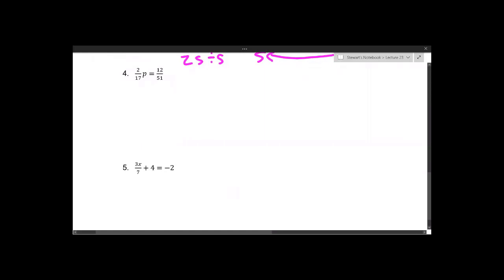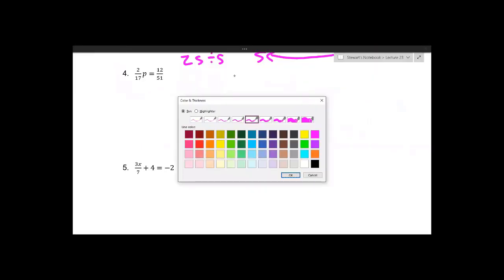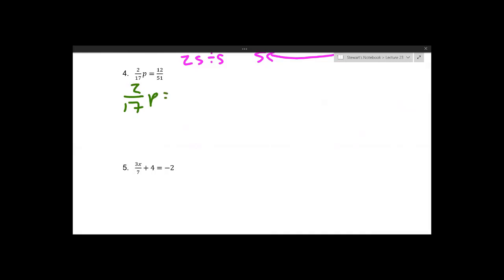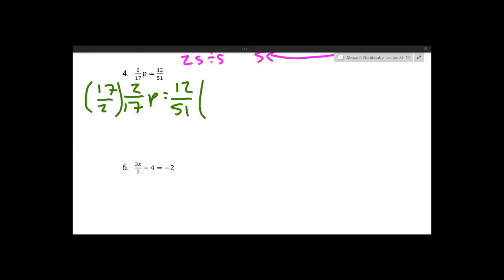Cross-canceling will come in really handy for number four. We have (2/17)p equals 12 over 51. When you see a fraction being multiplied by a variable, you can get rid of that fraction by multiplying by its reciprocal — you flip the numerator and denominator. So we multiply both sides by 17 over 2, and 17/2 times 2/17 cancels by cross-canceling, leaving just p.